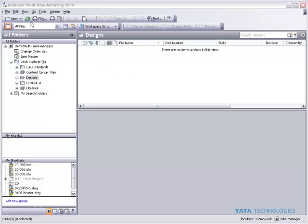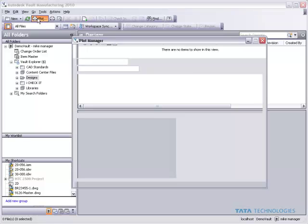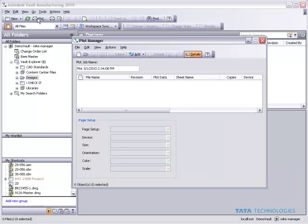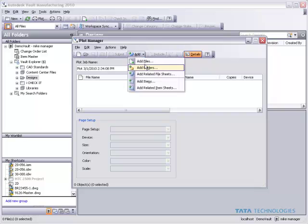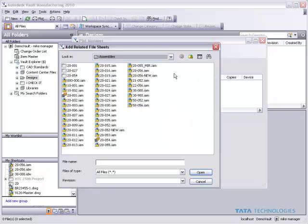With Vault workgroup, collaboration, or manufacturing, as part of the plot manager, there's actually an option here to add all the related file sheets to any design we select.